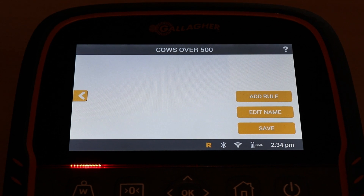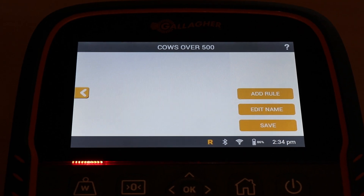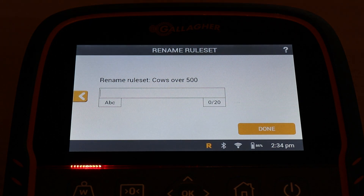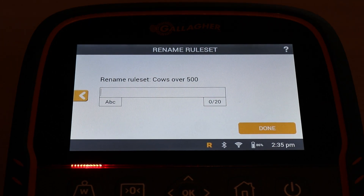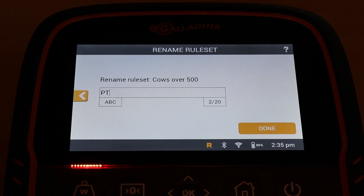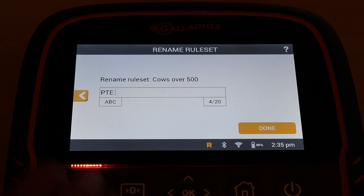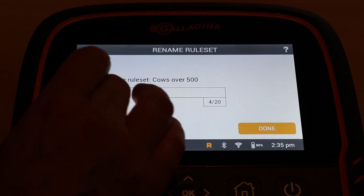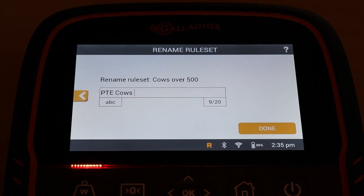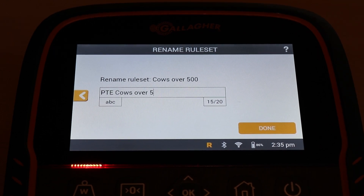We've got our cows up to over 500, so what we might do is edit the name and change it to PTE cows. We'll put that in capitals — PTE — and go back there: cows over 500.